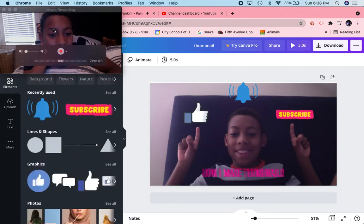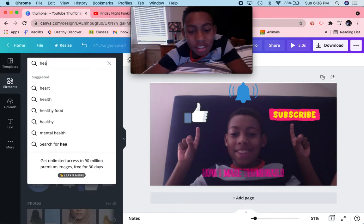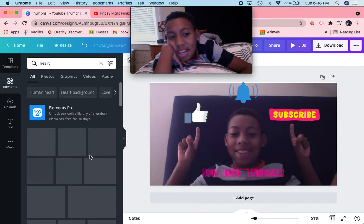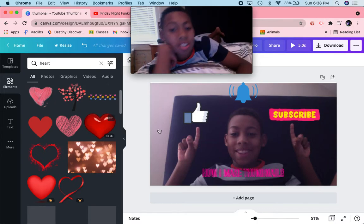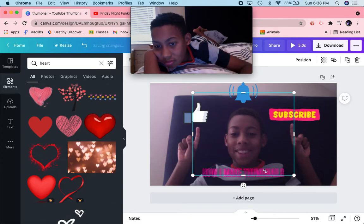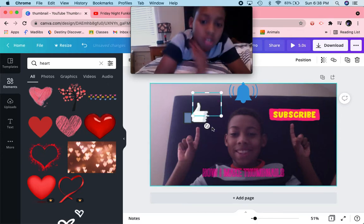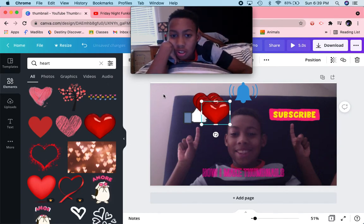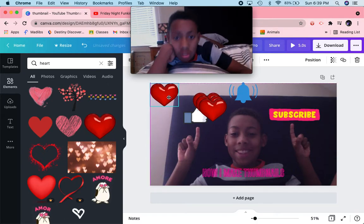Ooh, hearts — who doesn't love a good heart! I think this might be the last thing before I wrap this video up. My camera lagged. To make sure all of them are even — one, two, three, four — we're just gonna leave them all here.